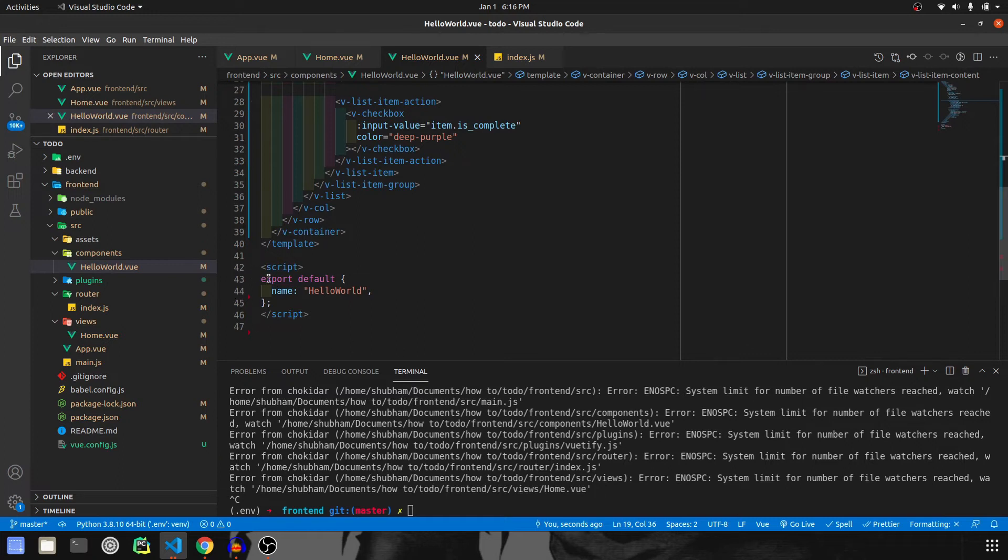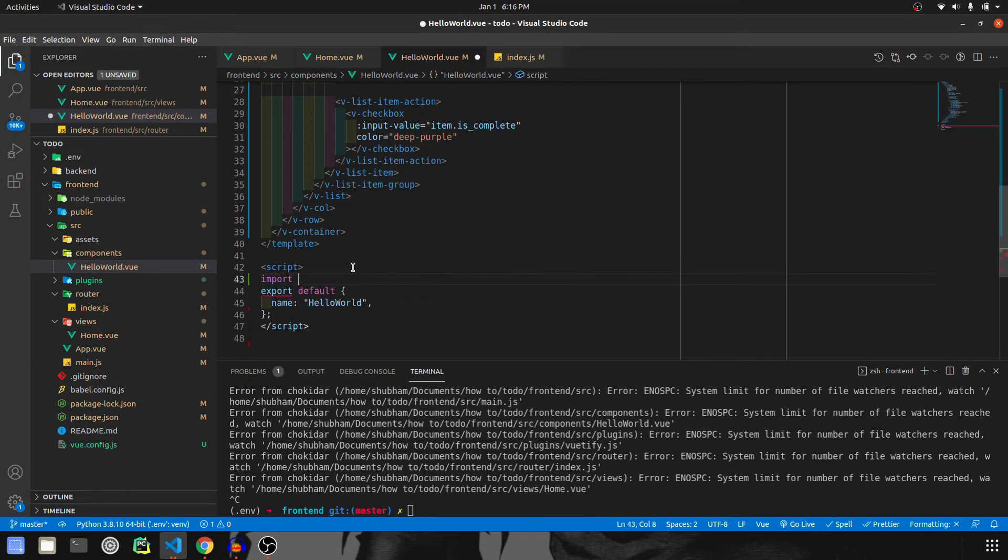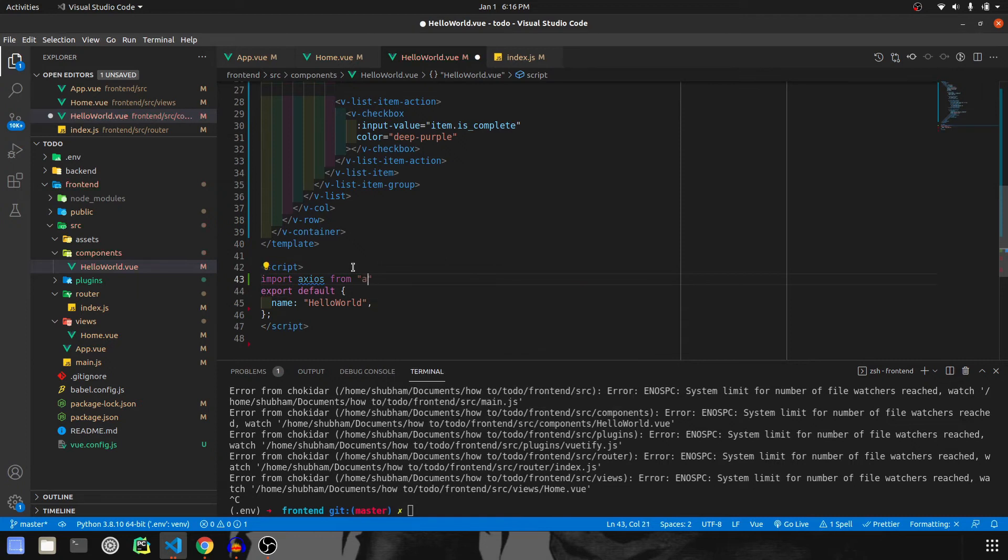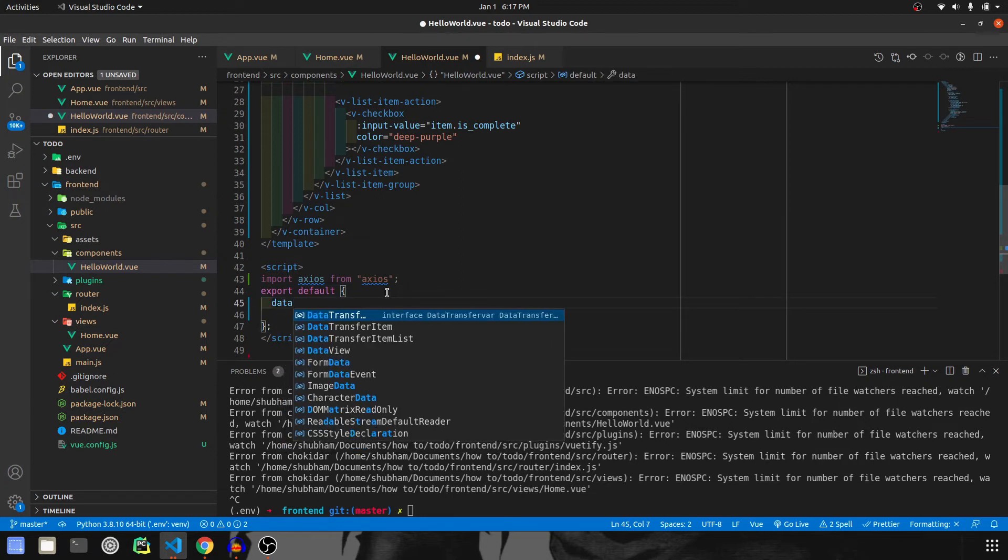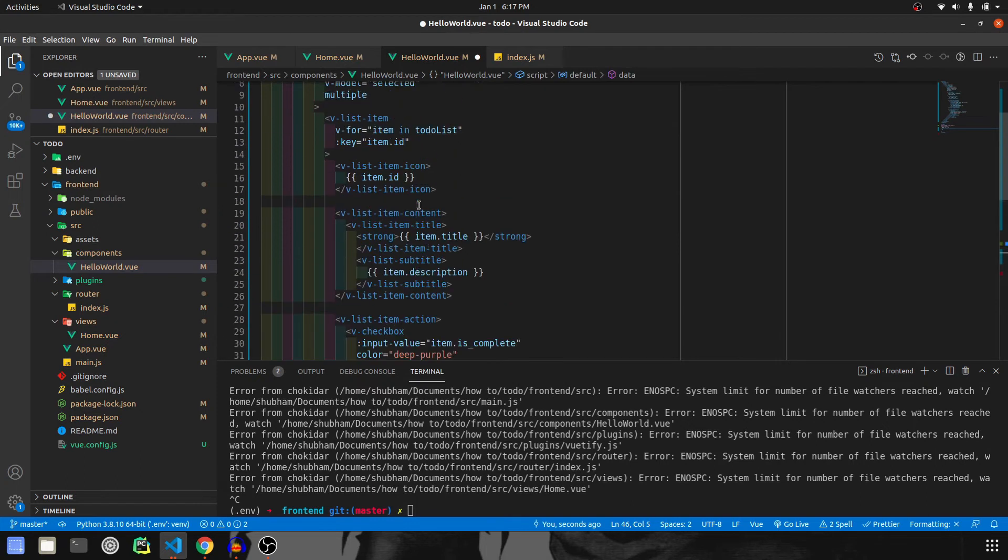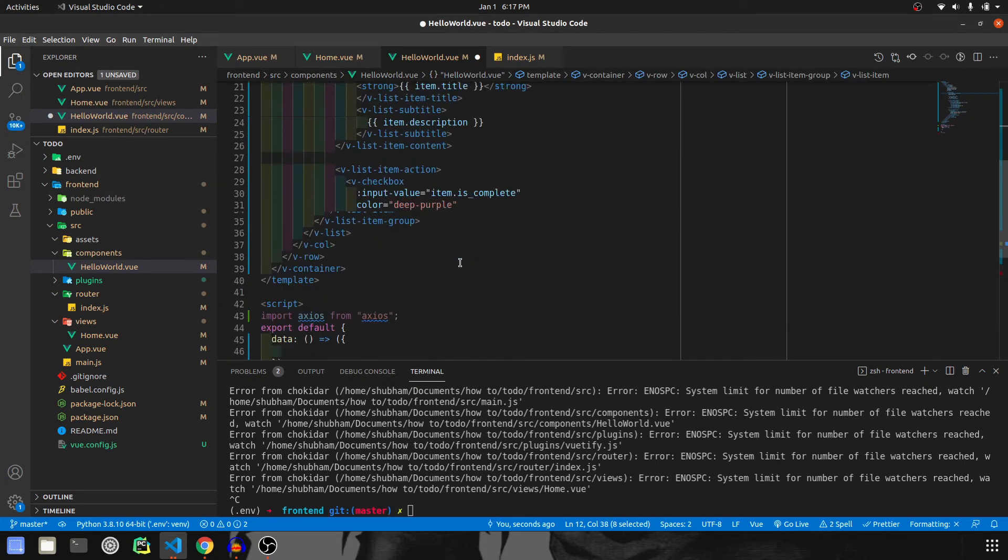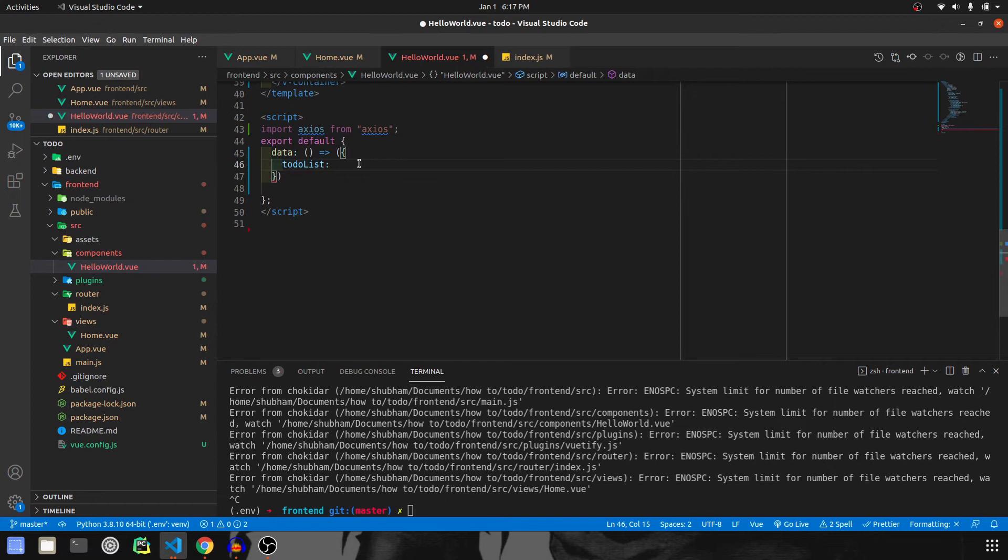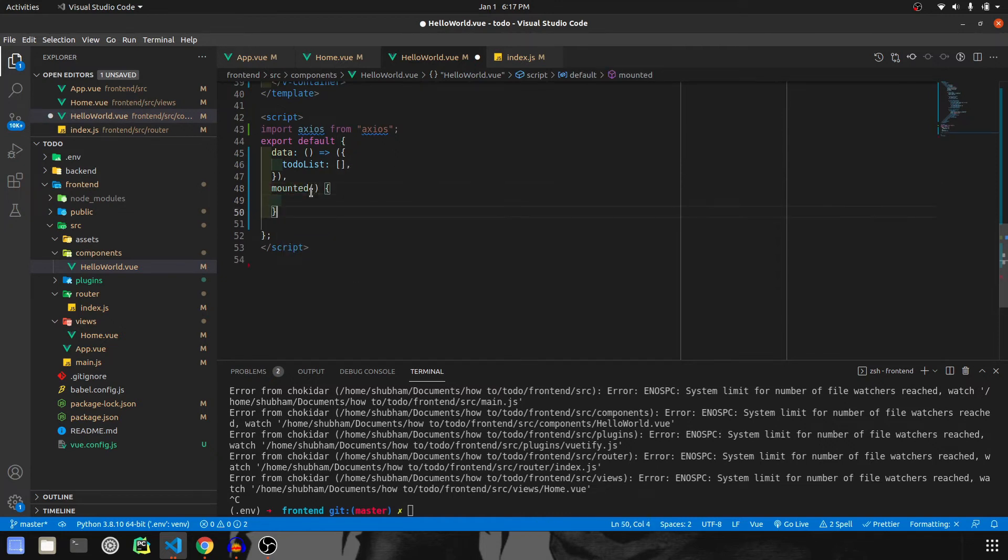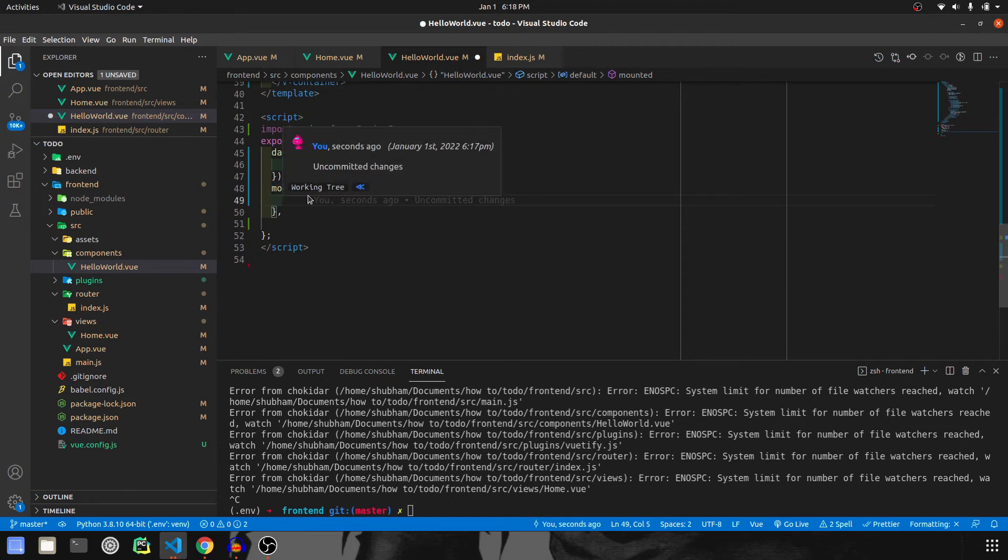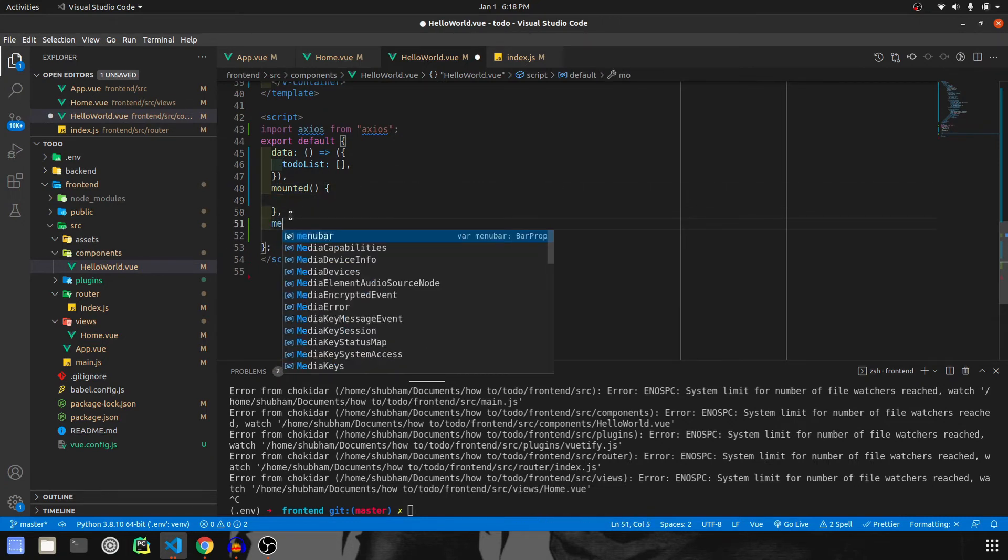Scroll down to the script part. We are going to import axios from axios. We don't want to give any name here because we're going to rename this page. We will have a data section and inside this data, we're going to have the variable todoList as an empty array. After this, we are going to use a mounted hook. What is a hook? In simple words, whenever a page is loaded or exited, some type of hook is called. This is one of them. I'm going to use this and fetch all the data whenever mounted is called.